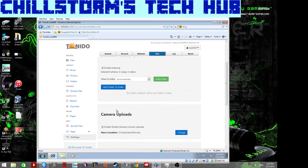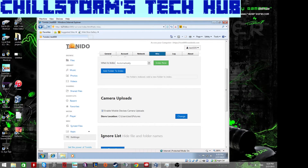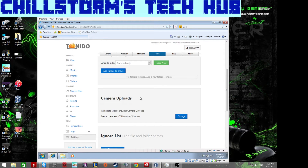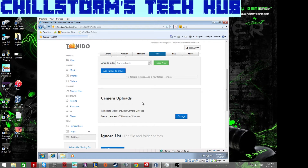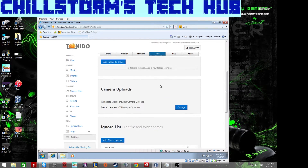Under Miscellaneous you can set folders, configure indexing, and enable camera uploads. Once enabled and the mobile app is installed, your phone will automatically back up photos and videos to your server. This is great for iOS users since you're no longer limited to iCloud's 5–15 GB storage cap.